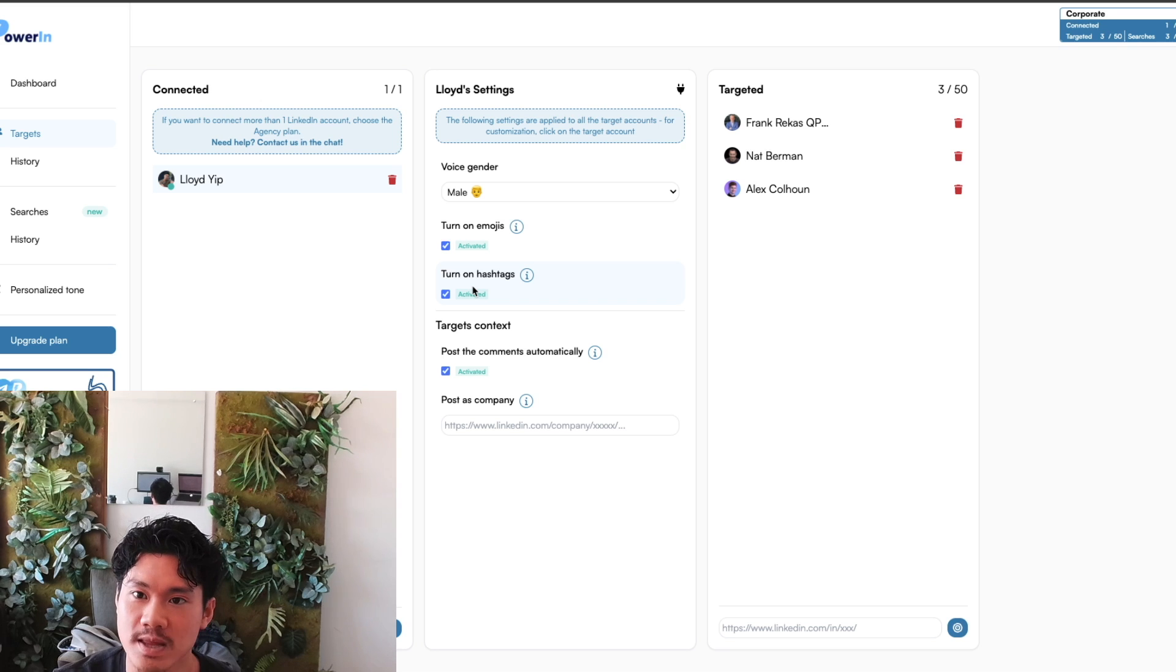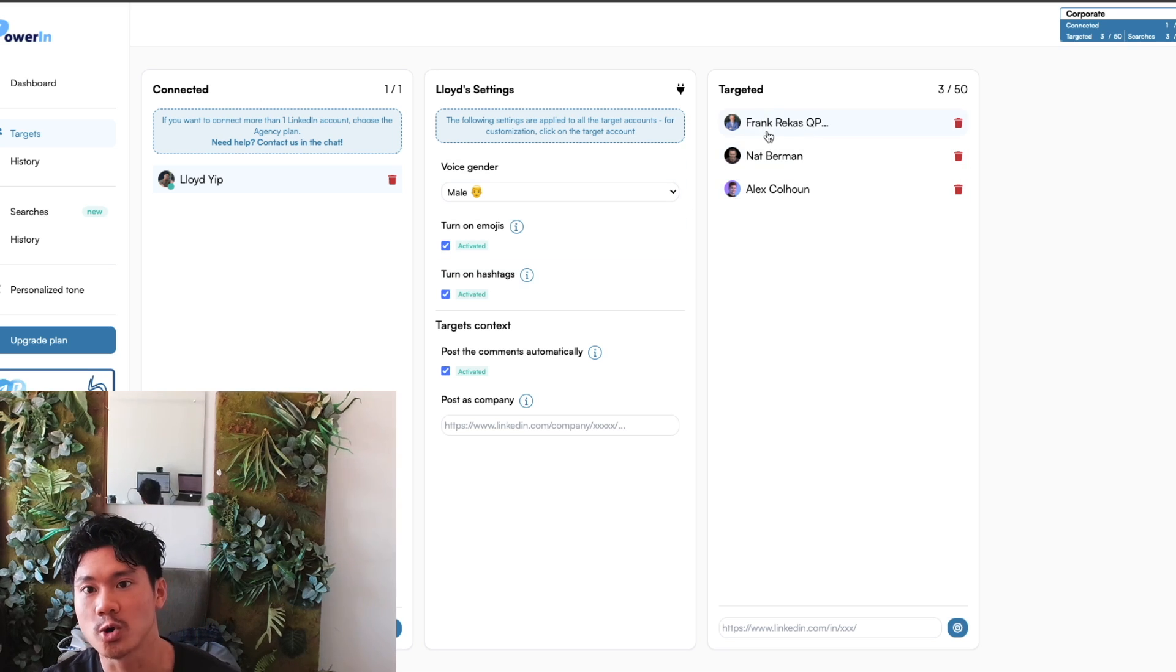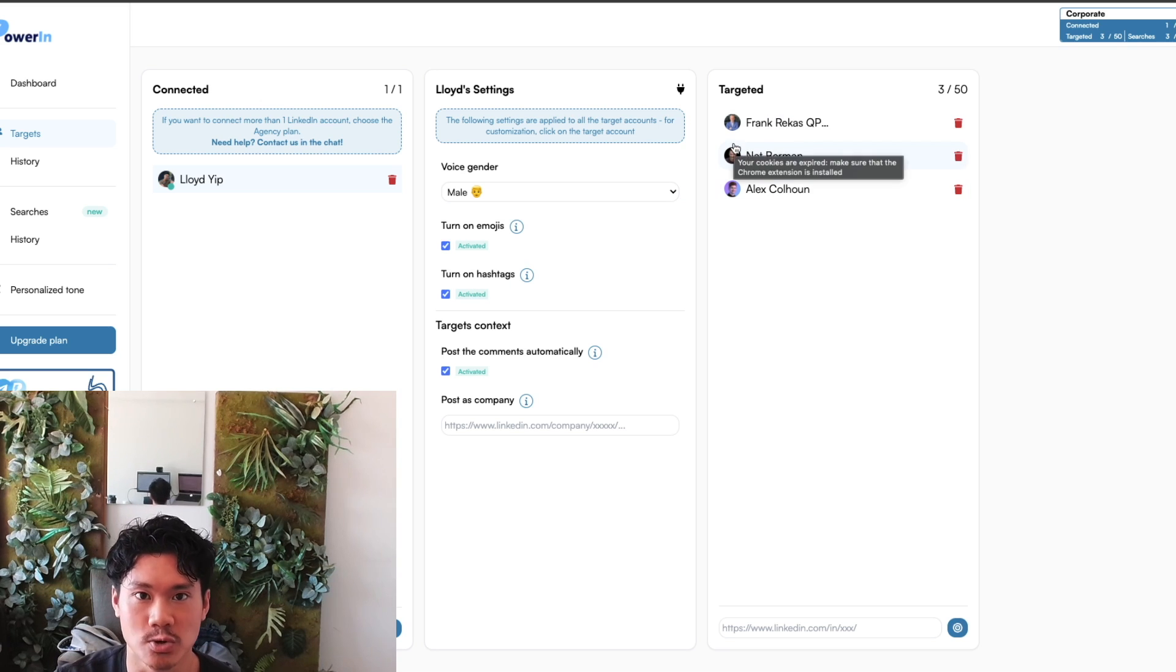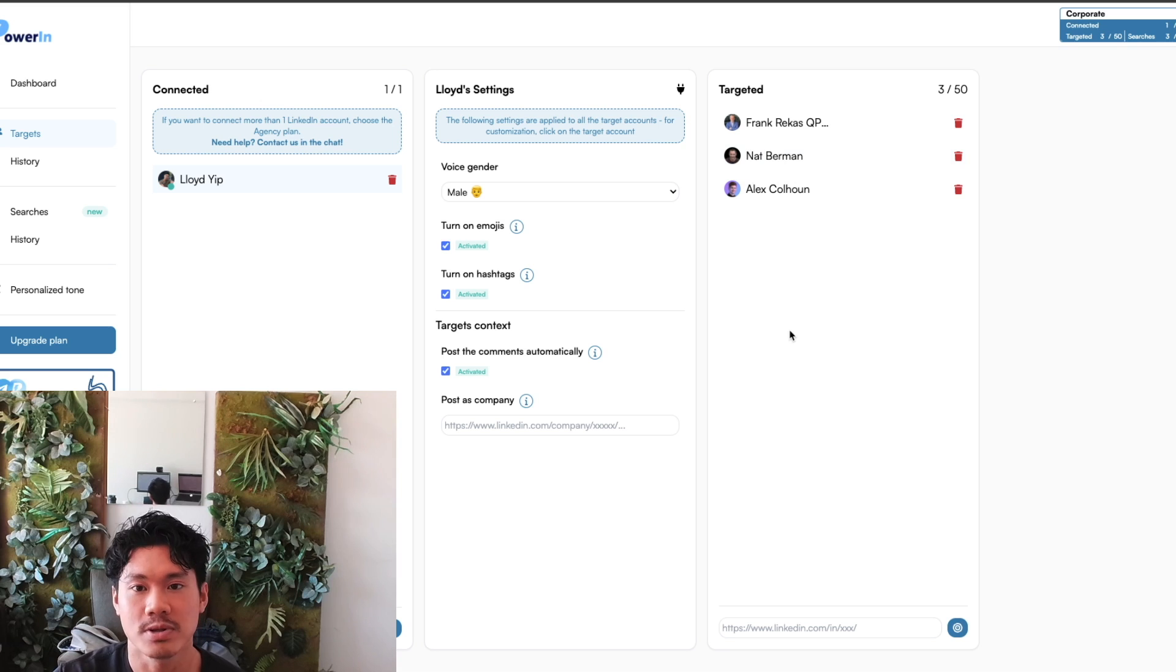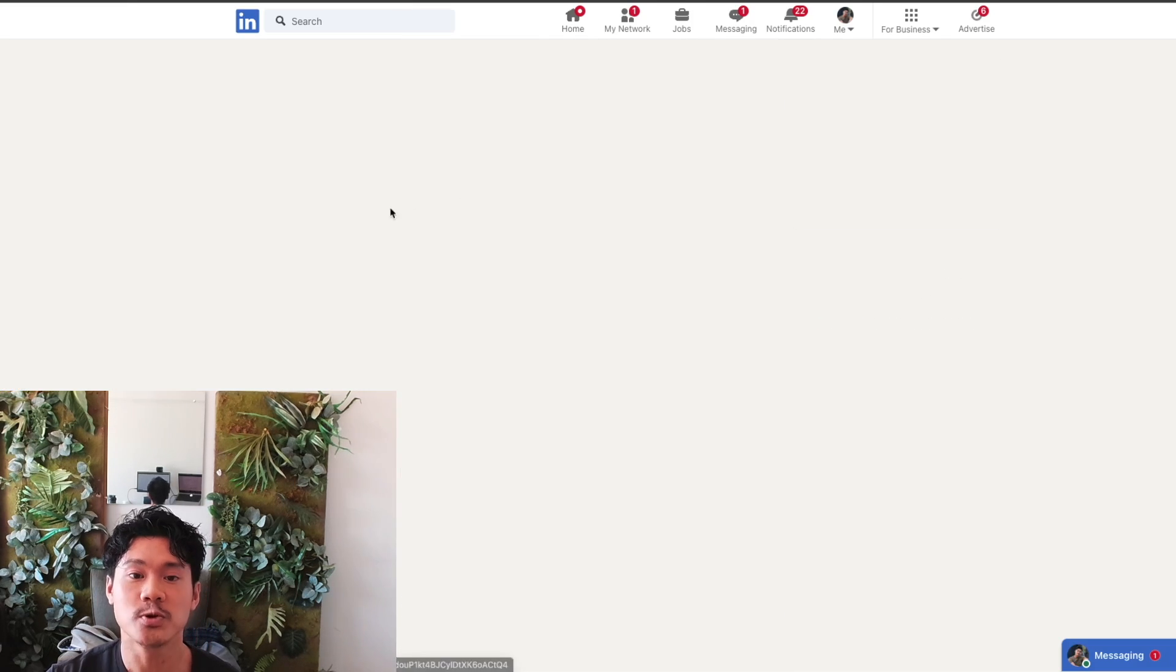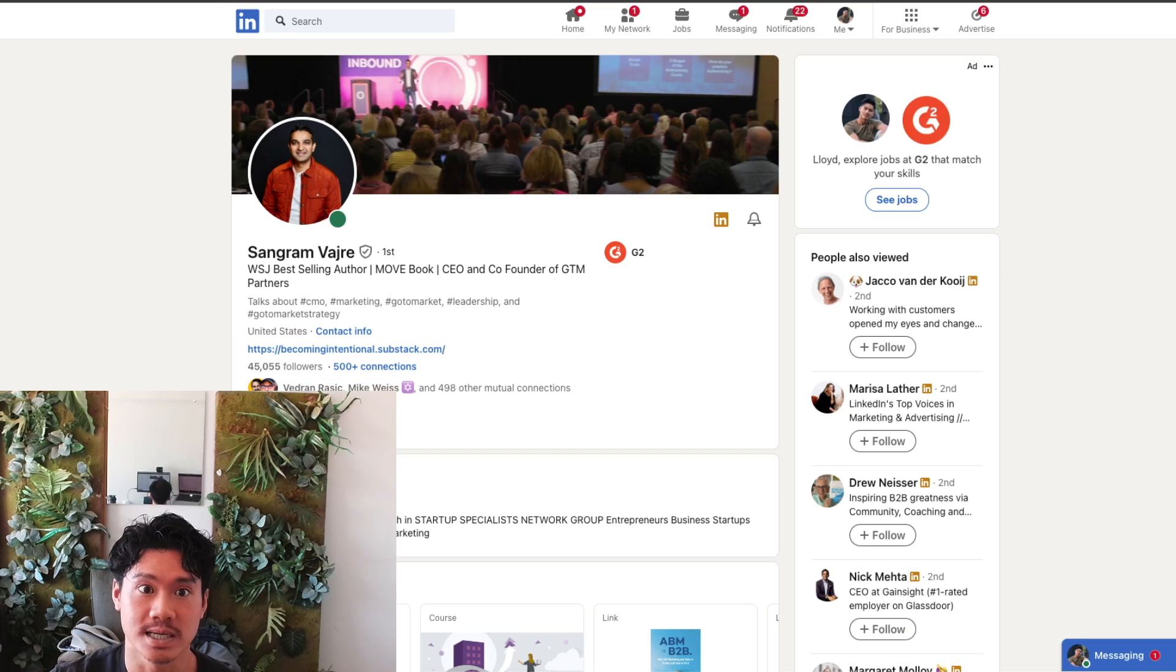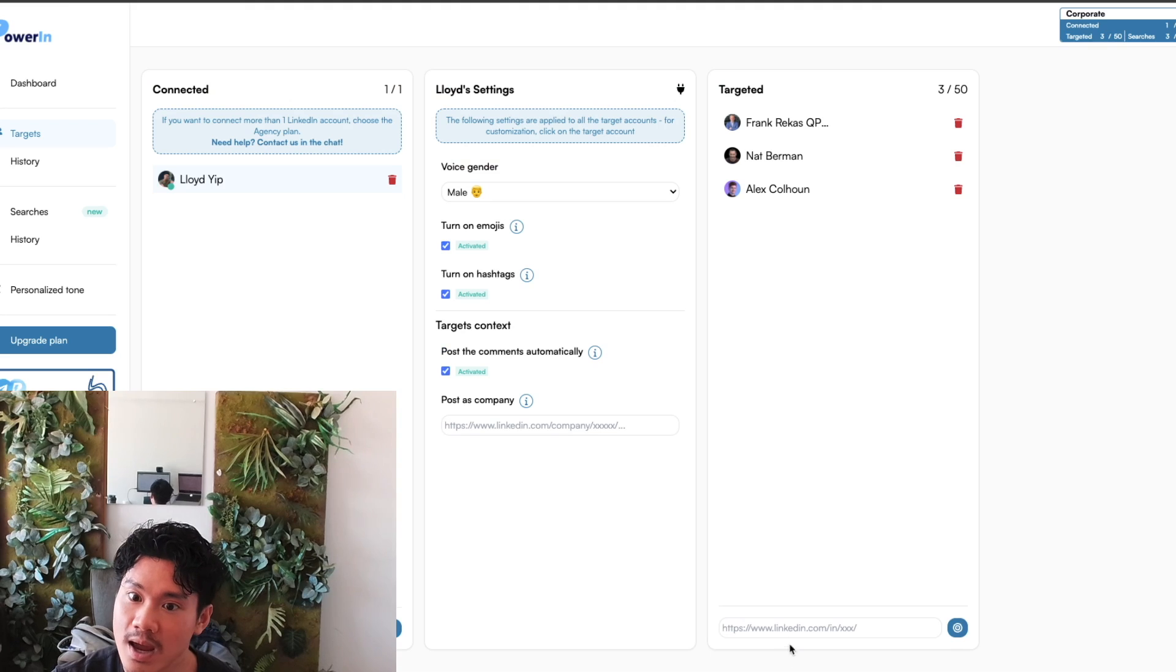The first thing that you might actually do is identify what are your perfect ideal clients. Now you're going to have to do a little bit of upfront work yourself because Powering is not going to know what your ideal customer base is. But if you do know, you can actually just grab their LinkedIn URL and you can more or less just copy and paste it into Powering.